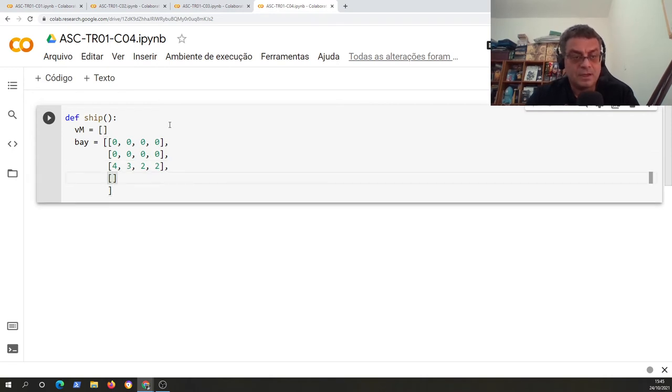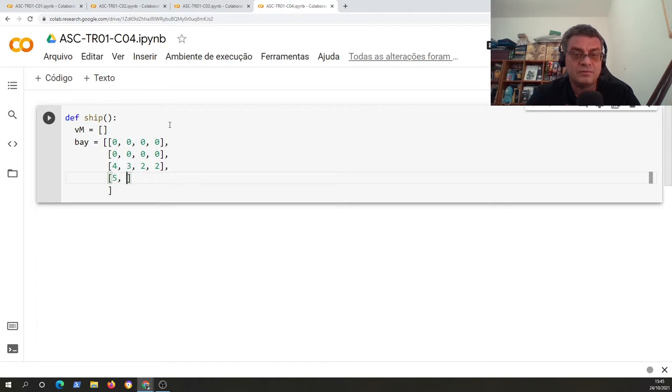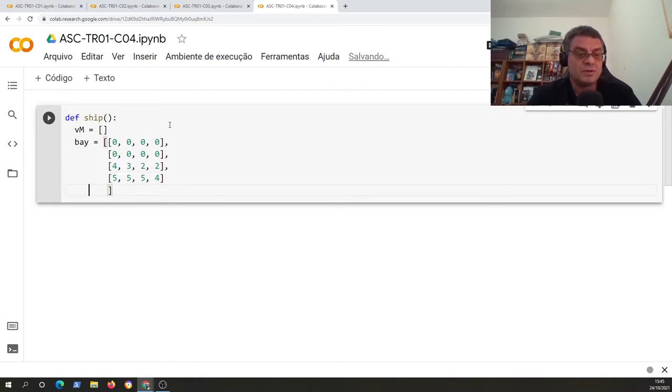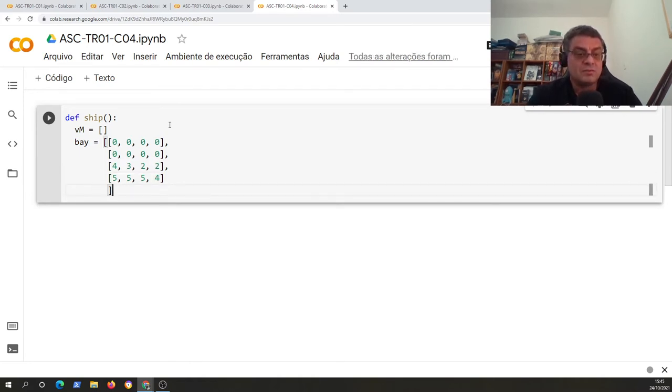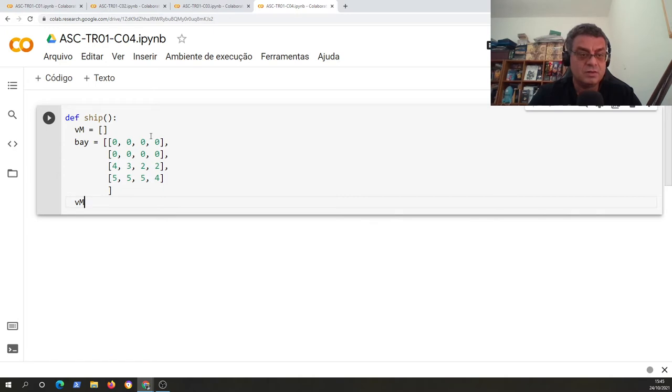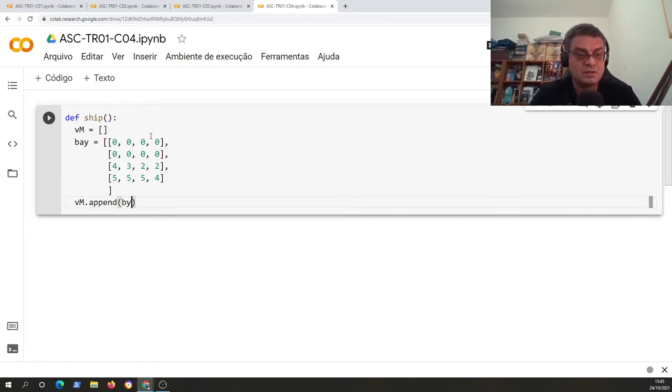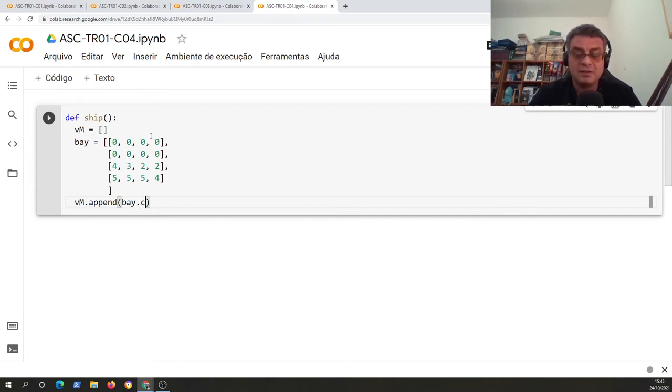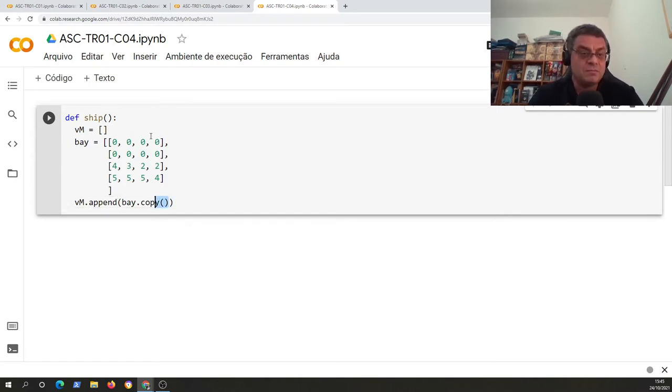And finally, places, cells, values with a number greater than zero represent a place, a cell in the container ship that is occupied by some container and represent the destination of the container. Finally, we will append this bay. We created the bay. But to be more formal and to be correct, we should do bay.copy. Why bay.copy? Because this will create a copy of all these values.